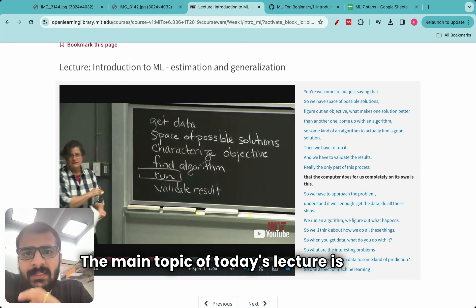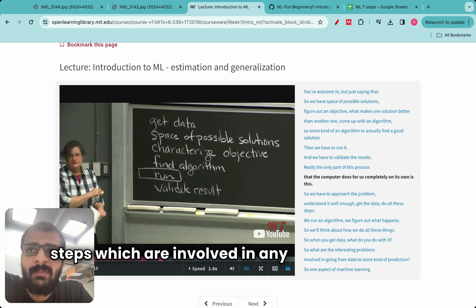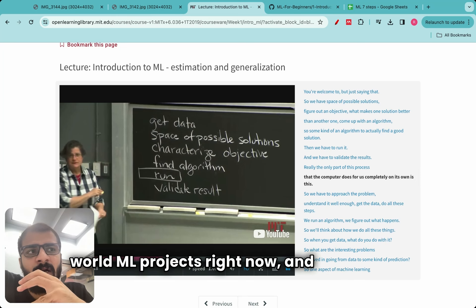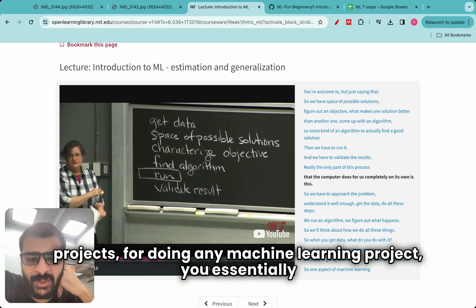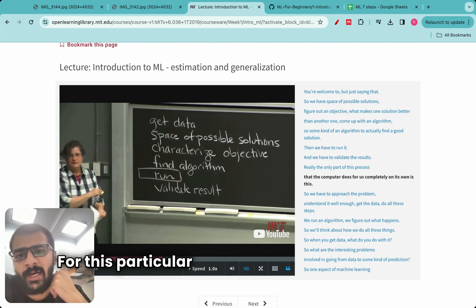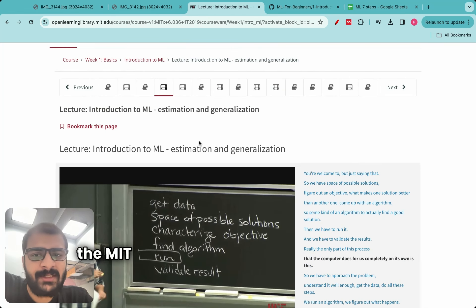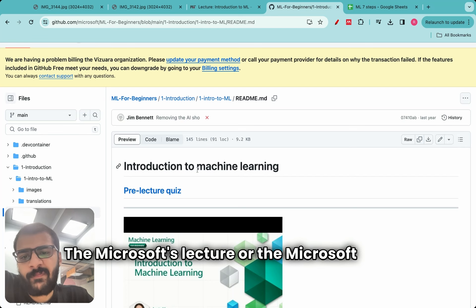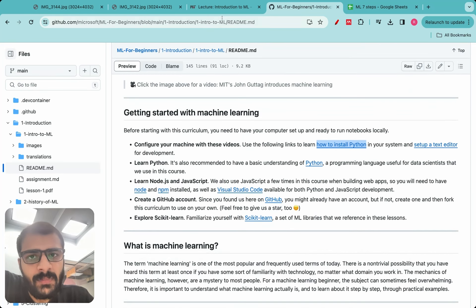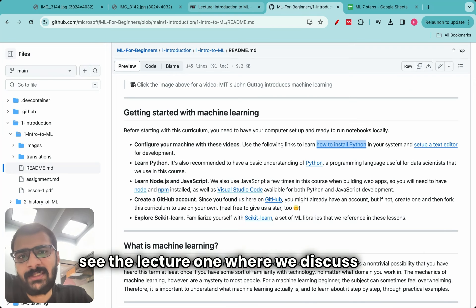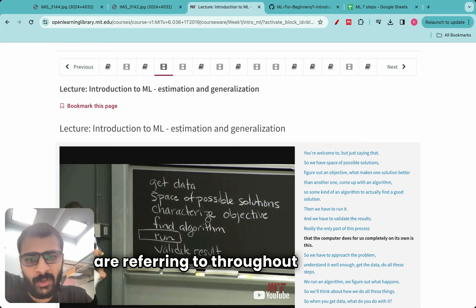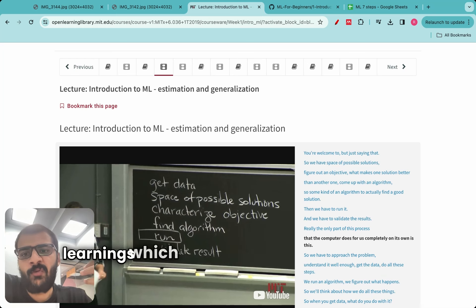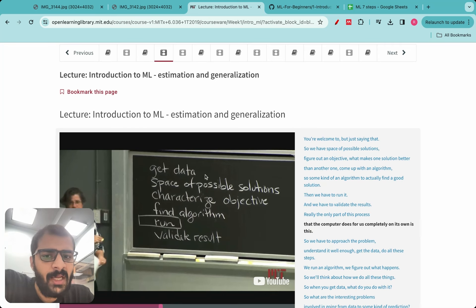The main topic of today's lecture is the 6 steps involved in any machine learning project. I have looked at around 50–60 real-world ML projects, and for all of them, you essentially have to keep these 6 steps in mind. For this particular lecture, we will be referring to MIT's 6.036 course which introduced this framework. Microsoft's course does not have too much information regarding this. If you have not seen the previous lectures, kindly see lecture 1 where we discuss why these are the two courses we are referring to throughout this series. In today's video, I will mostly go through the learnings I understood based on MIT's course.